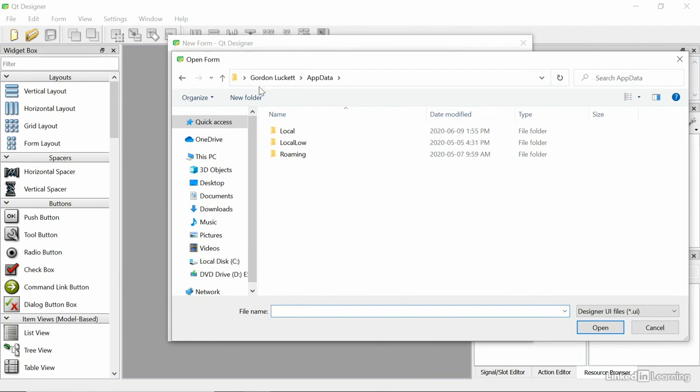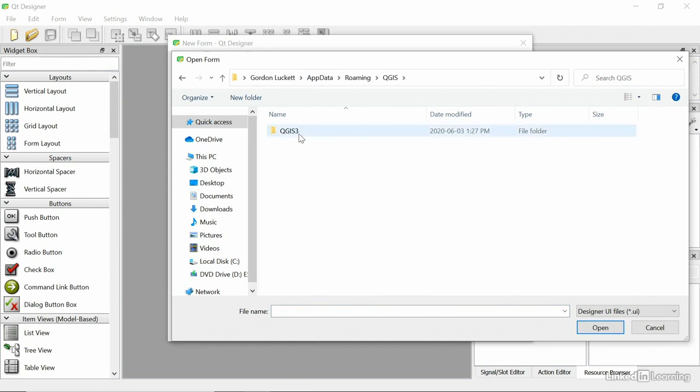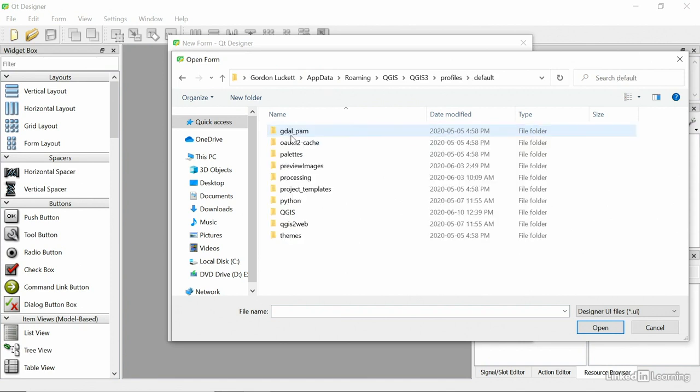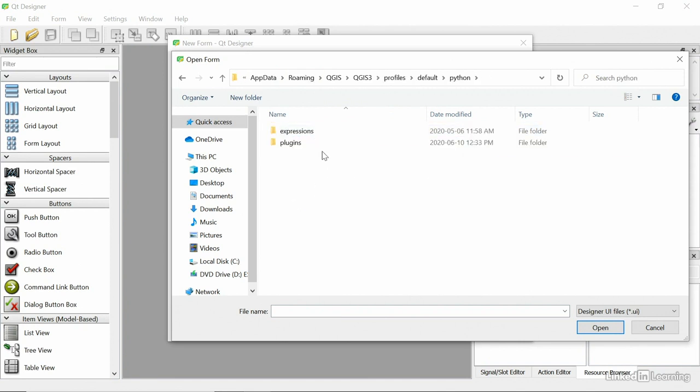So under my name, I've got to AppData, we'll go into Roaming, go into QGIS, QGIS 3, Profiles, Default, Python, Plugins.